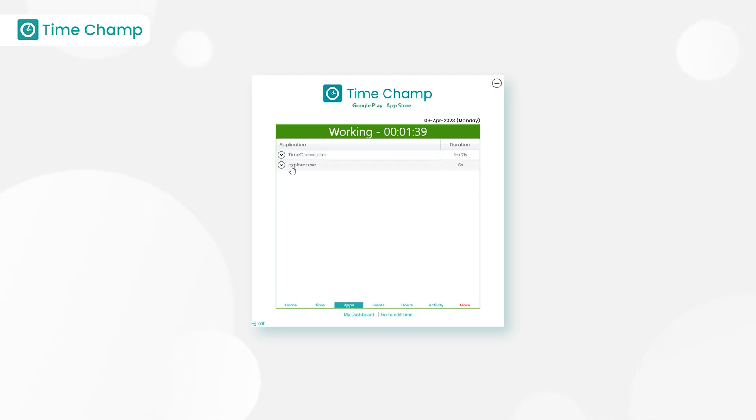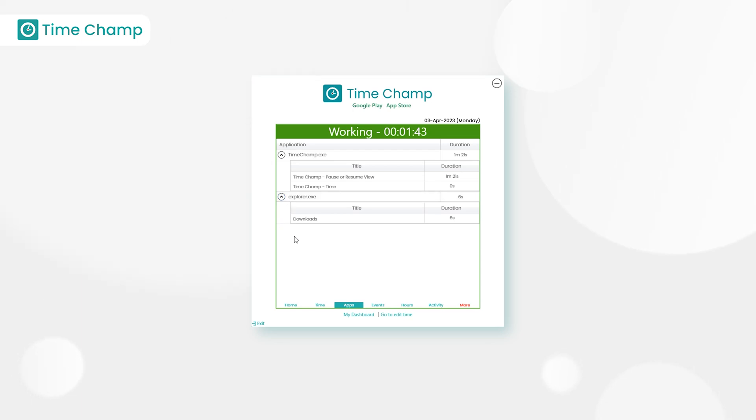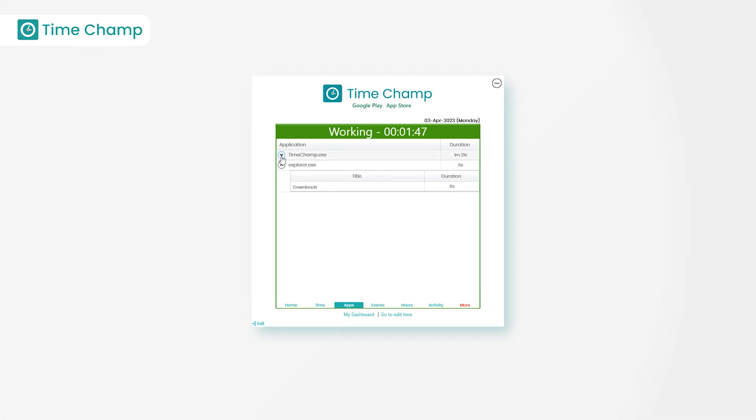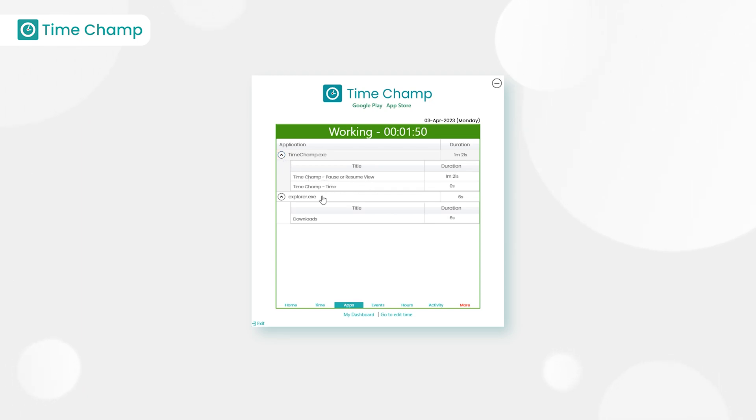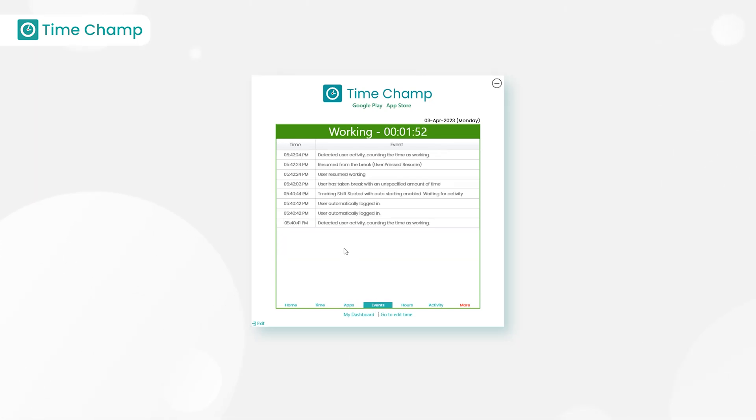Next, apps - here we can see user activity of all websites and applications along with time duration spent on it. By clicking the arrow, we can also view the detailed activity. Next, we have events, which shows the overall behavior of the tracker.